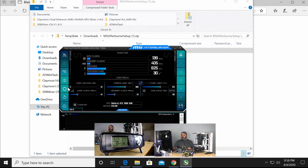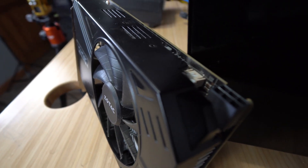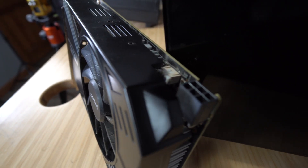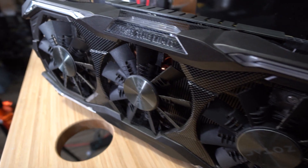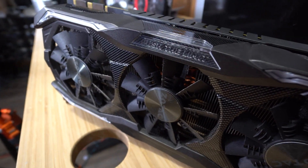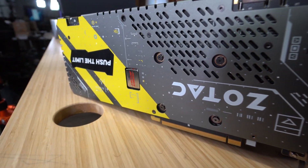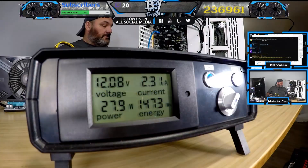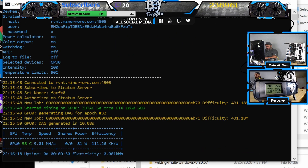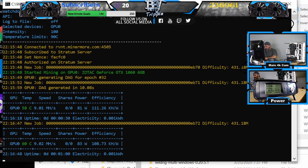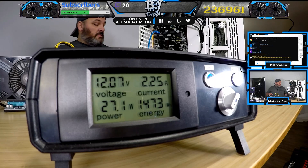Now both of these are from Zotac. One is a kind of a base mini 6 gig card and then the other one is the Zotac Ampt Extreme on the 1070 Ti standpoint. Here's some of the most efficient numbers that I was able to get out of this algorithm. Hopefully this gives you a good baseline to start when this goes live on May 6th.